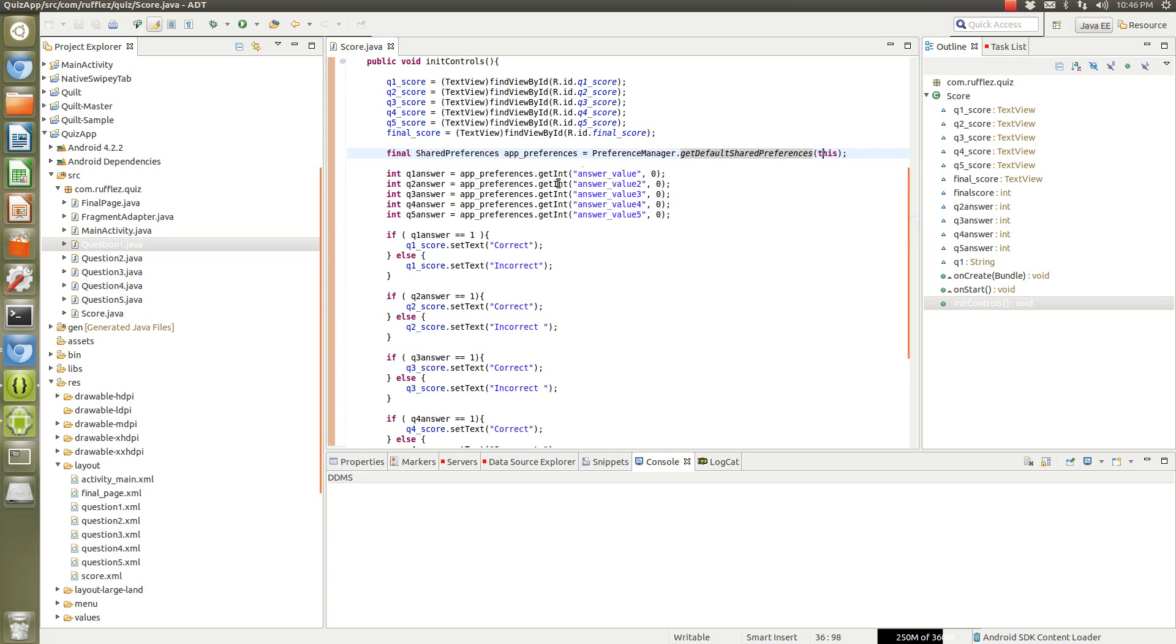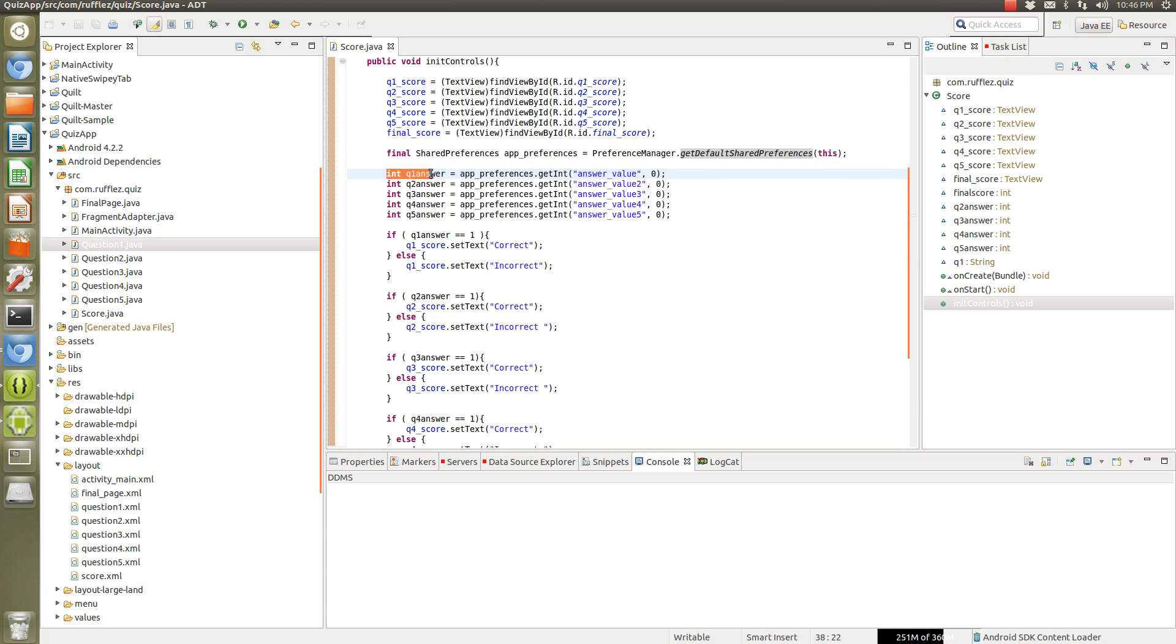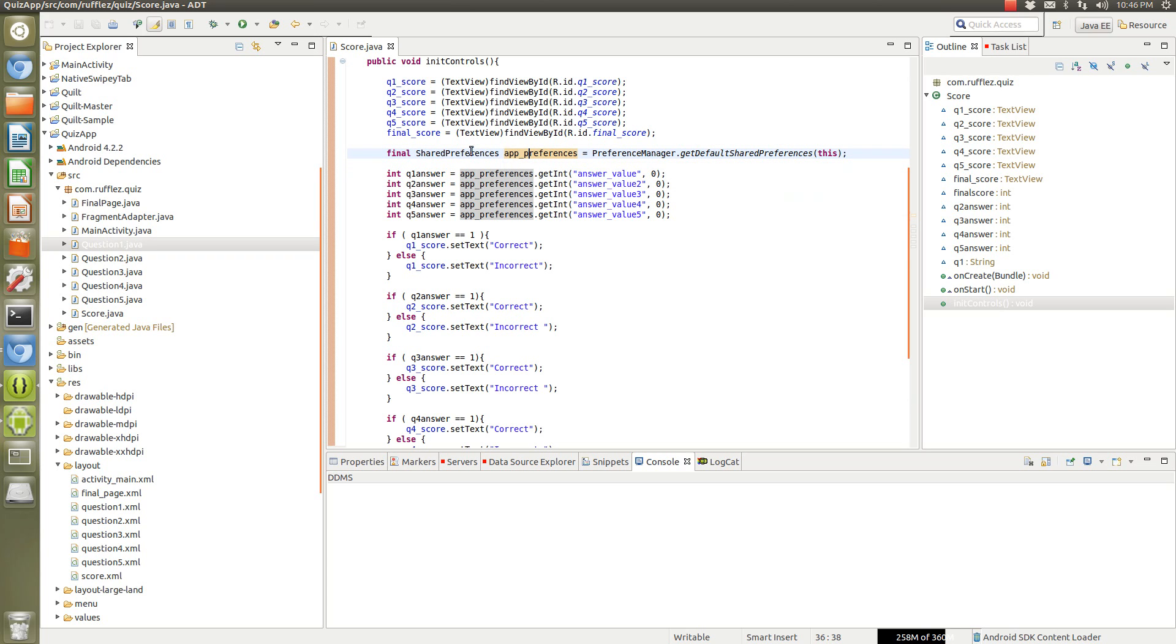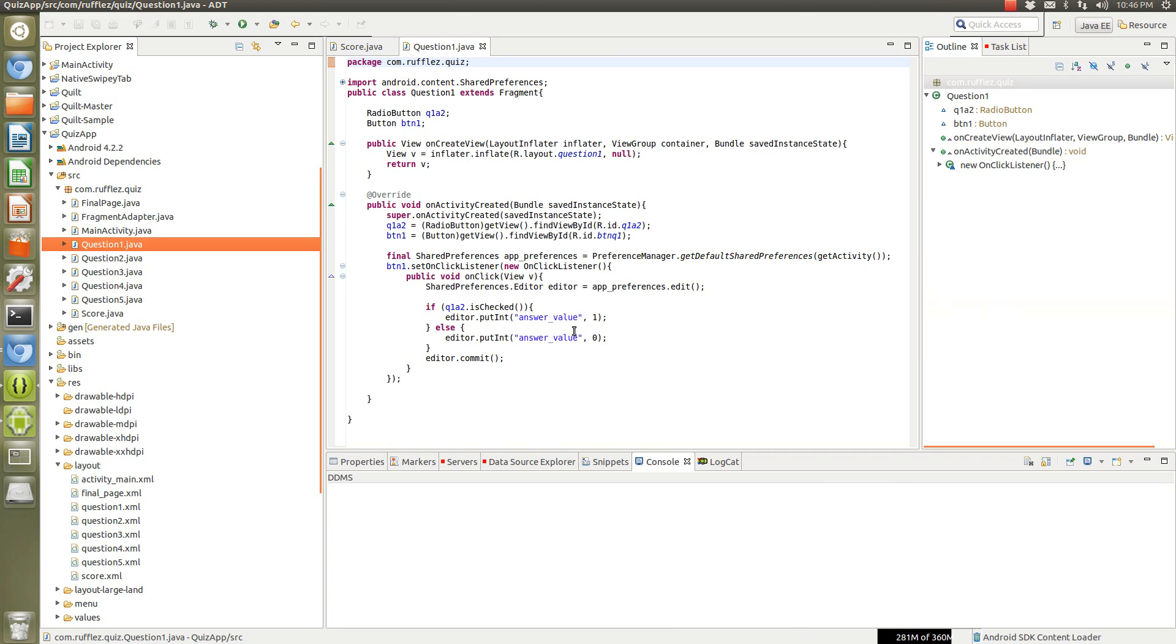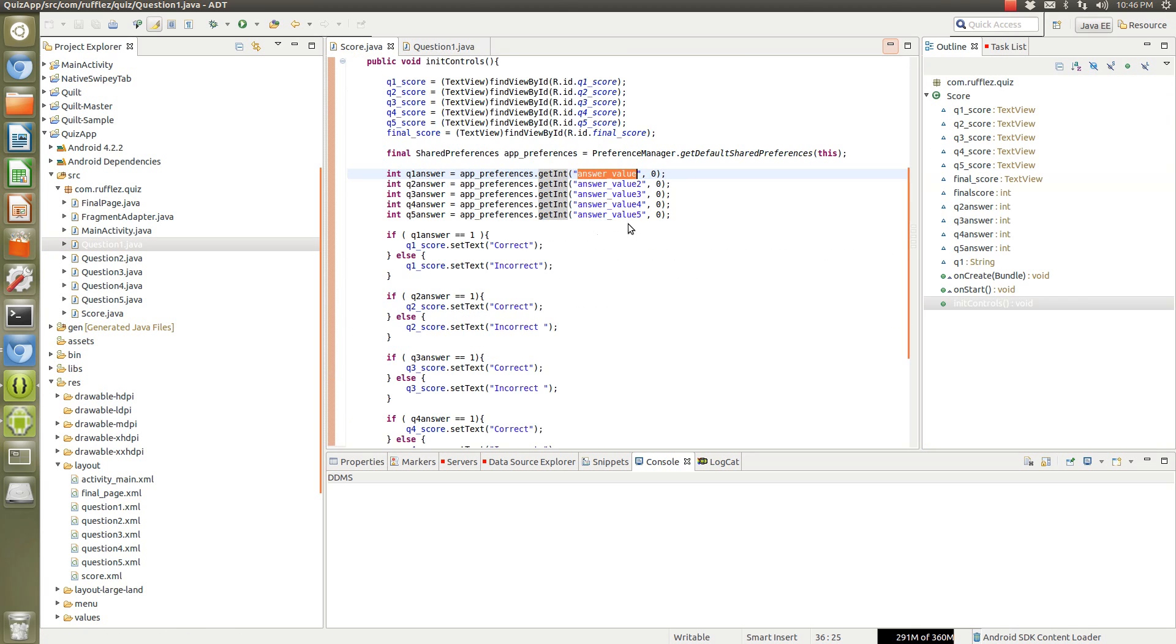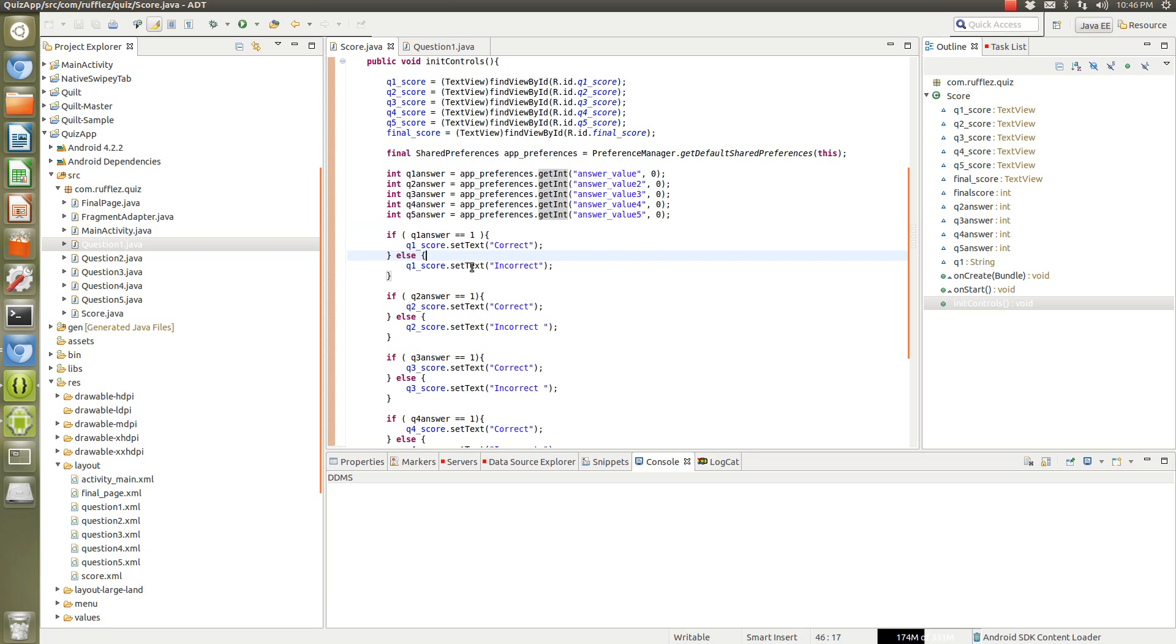Next we want to specify each of these ints. Integers - we grab app preferences which is what I've named the shared preferences, we want to get the int, and this is important: you need to have the exact key that you give in your question. So this answer value, it has to be exactly the same or else it won't work. It will just put out the default value which is zero, which would be an incorrect answer in this case.